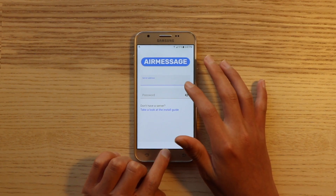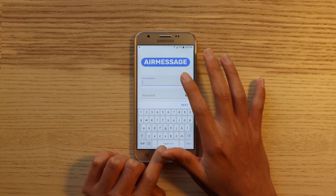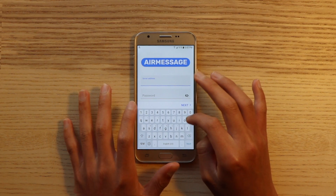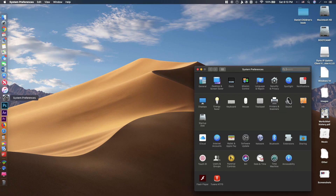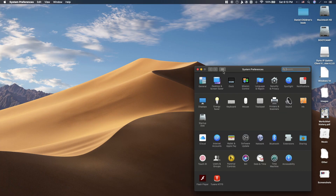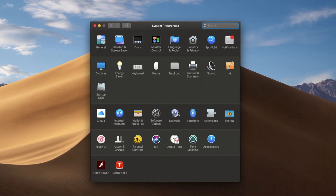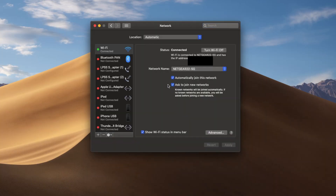Now go on AirMessage on your Android device, and you'll see that you have to enter in both the IP address and also the password. To find the IP address, go ahead and head to System Preferences on your Mac, and click on Network. Then under your Wi-Fi, you should be able to see the IP address and use that.